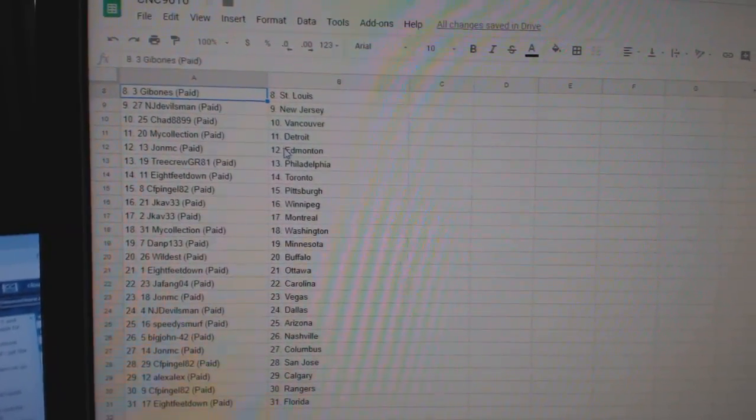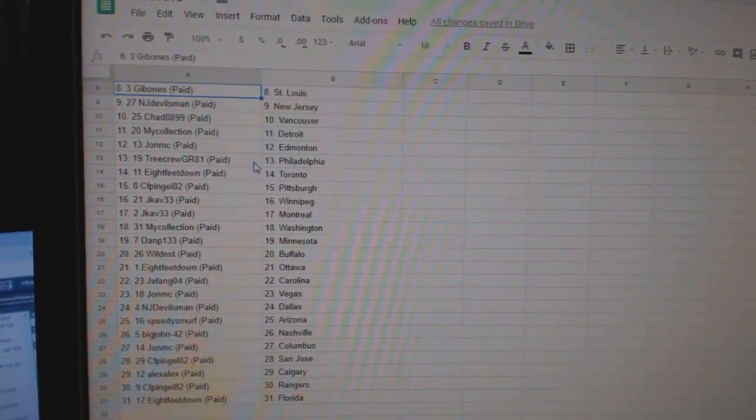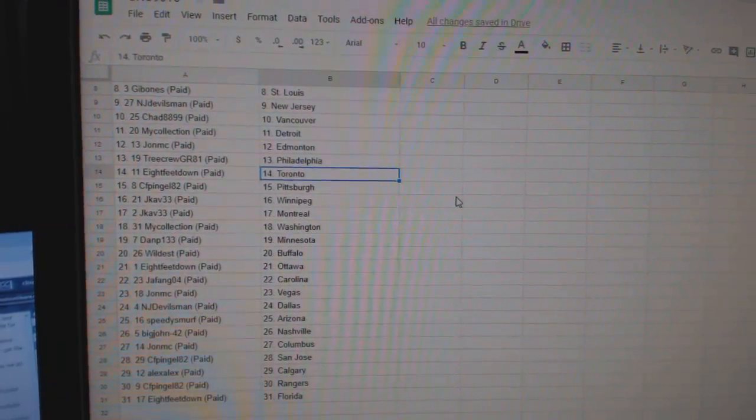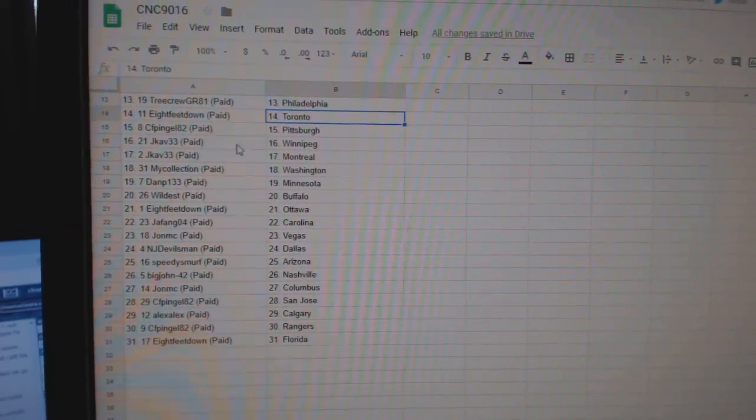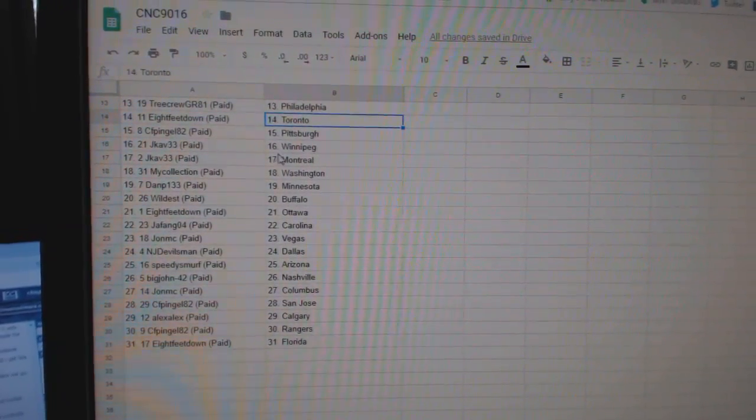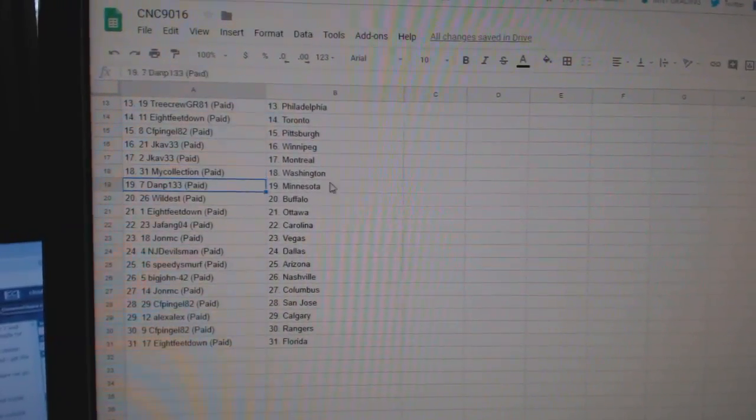Chad Vancouver, My Collection Detroit, John MC Ed Money, Tree Crew Philly, 8 Feet Toronto, CFP Pittsburgh, J-Cab Winnipeg Montreal, My Collection Washington.